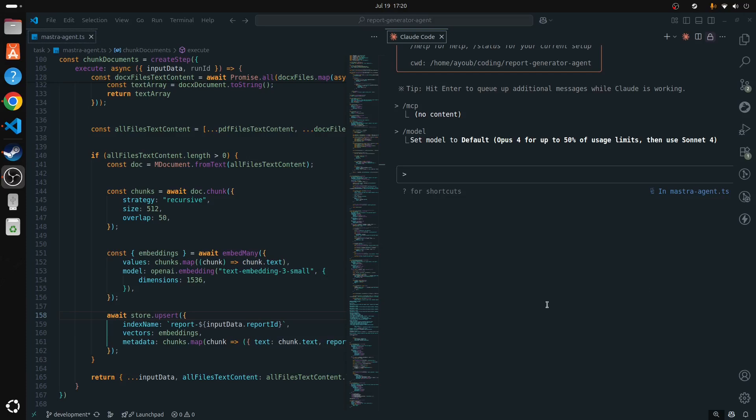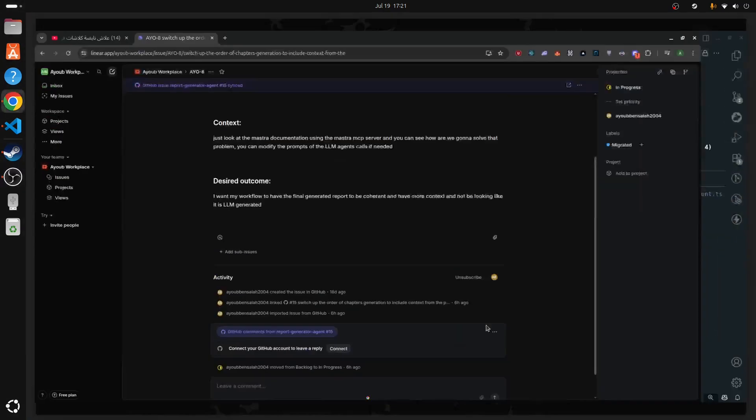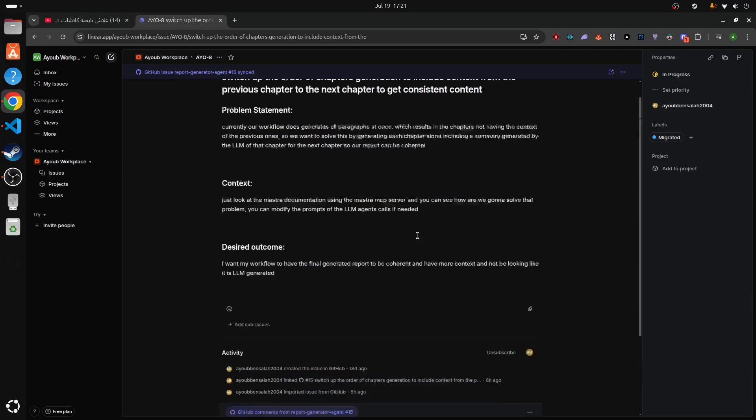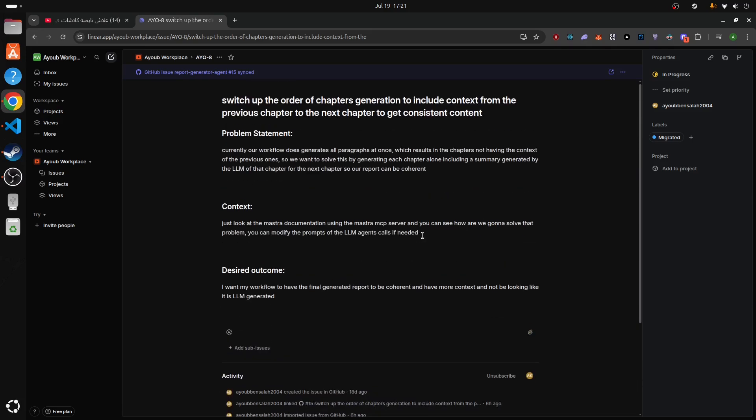Hello guys, today I want to share with you a coding approach, an AI coding approach that I've been using for two weeks now and it's been working pretty neat for me, in which you need Cloud Code and any editor of your choice and somewhere where you will define your task or just write it in the terminal.